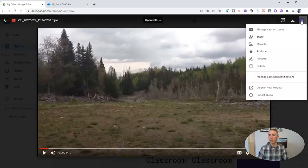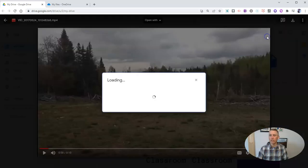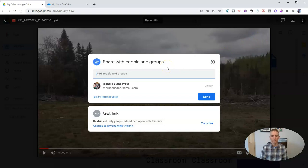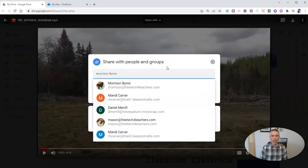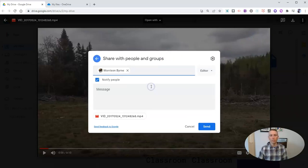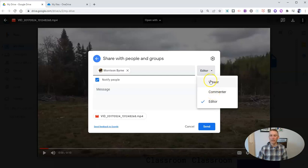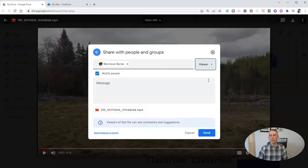In the upper right hand corner, I can go ahead and hit that share button, and I can share it with anyone I like. Perhaps I'm going to share it with Morrison and he can be an editor, a viewer, or he can just comment on the video. So we have that option and I'll send that to him.